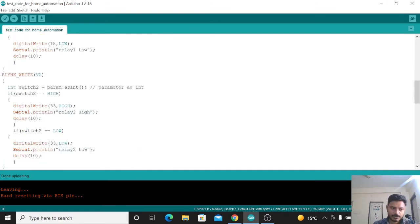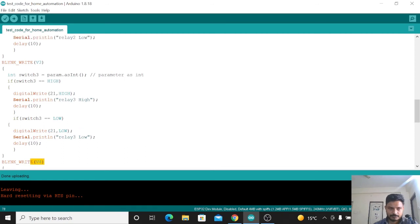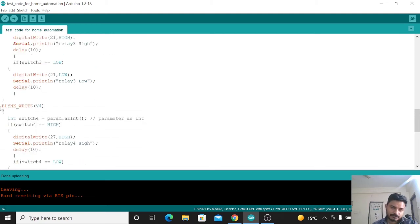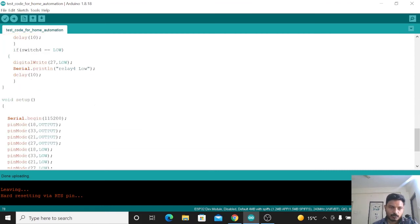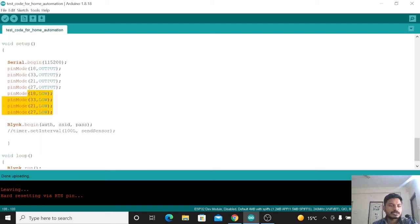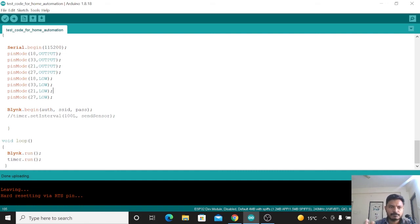For BLYNK_WRITE(V2), we store the value in variable switch2. If switch2 is HIGH, digitalWrite(33, HIGH) turns on relay 2; if LOW, digitalWrite(33, LOW) turns it off. The same logic applies for V3 and V4. Inside the setup function, pins 18, 33, 21, and 27 are all declared as OUTPUT pins, and at startup all relays are initialized to LOW so they start in the off state.